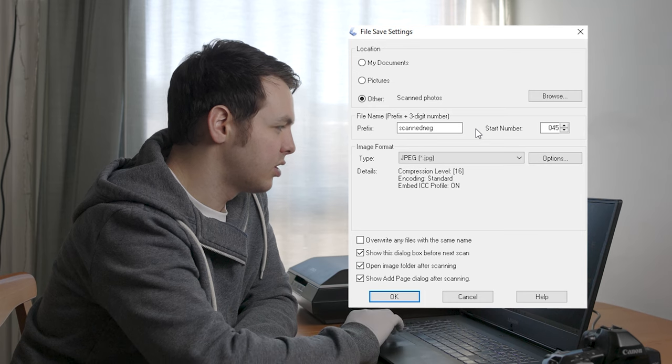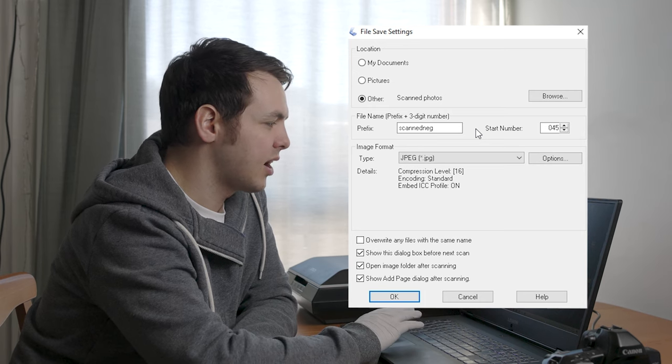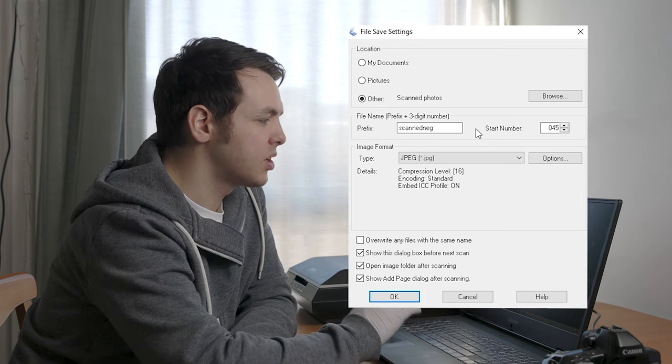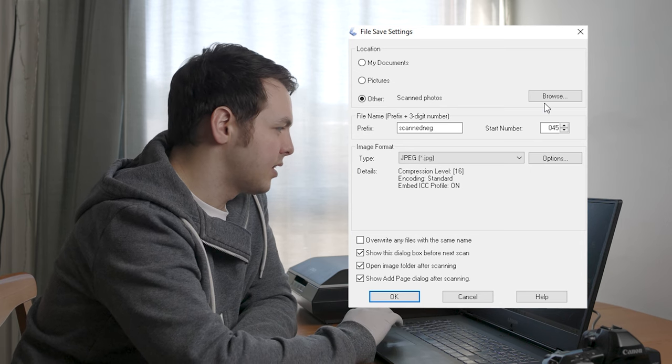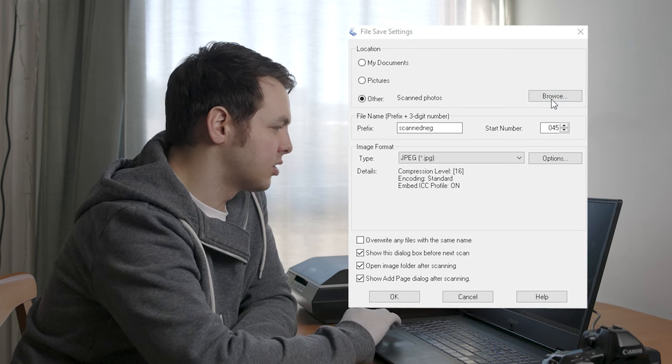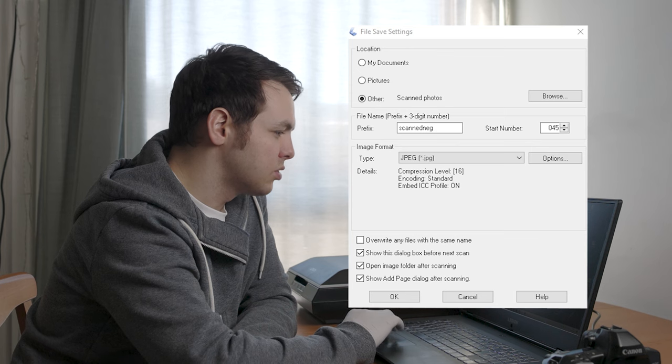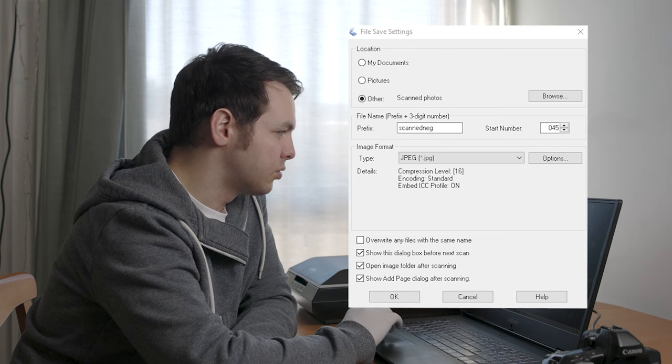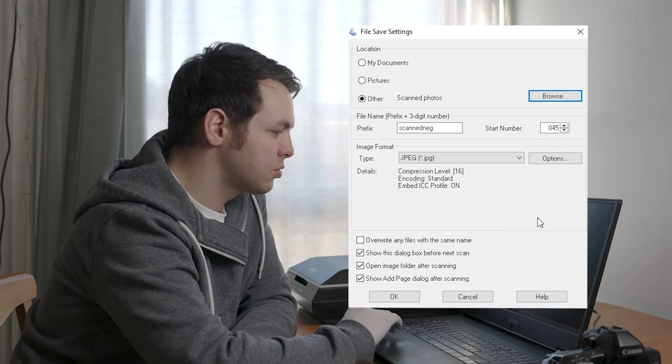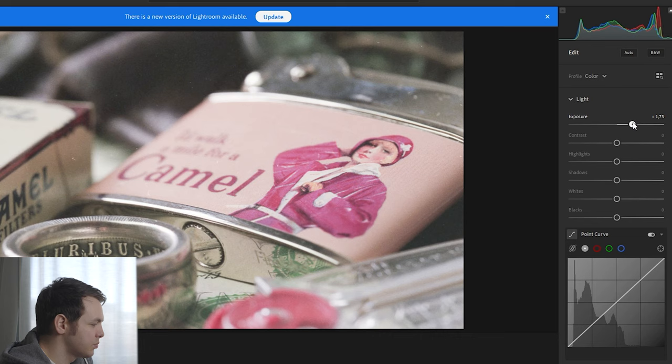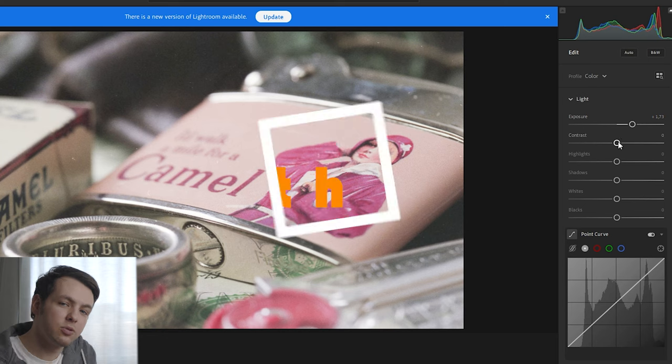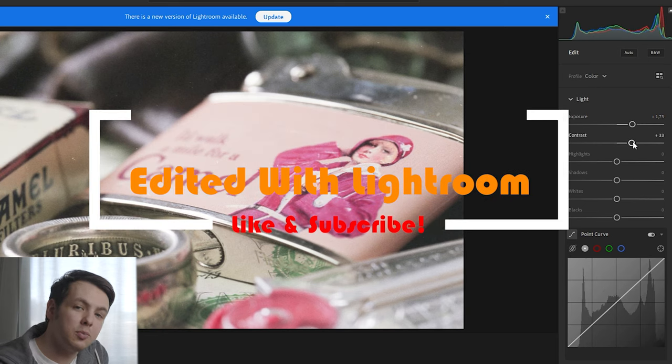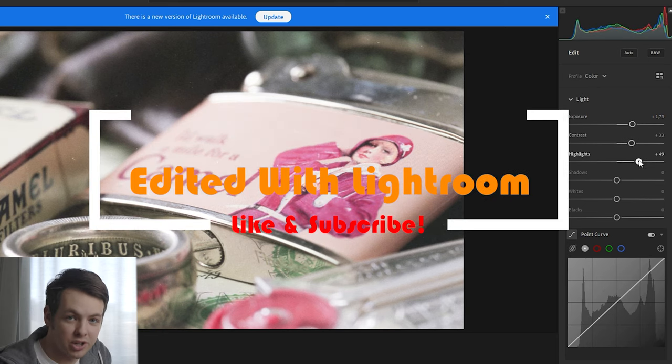Select where you want the images saved on your computer. I have a folder already selected, so they'll go into my scanned photos folder. Press OK twice, and now it will scan the photos and save them as JPEGs.